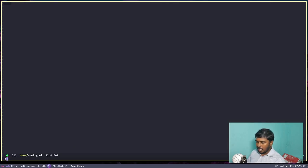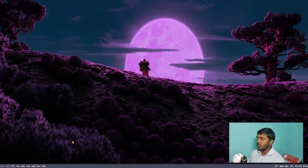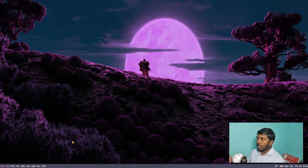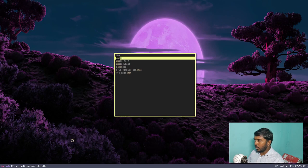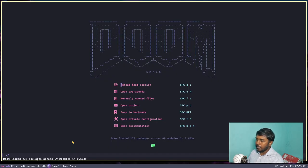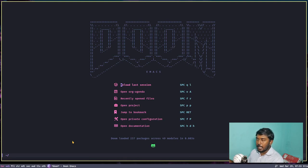Anyway, the config file was changed. We did not change anything to config.el — we changed everything in config.org. That means that file is a literate file. So if I upload my config.org to GitLab, you can read it and get a better understanding. Now one more thing we can do — let's do Space F capital P.